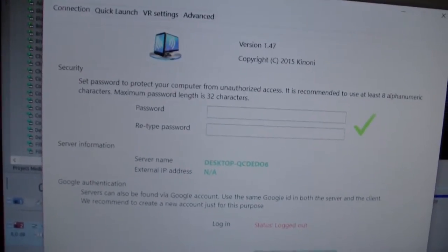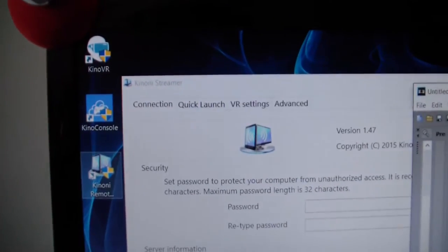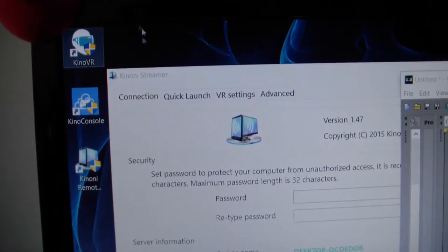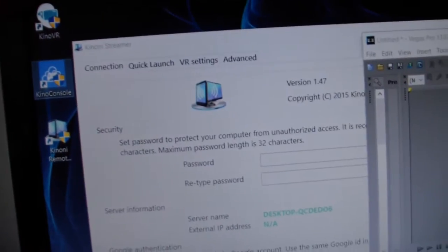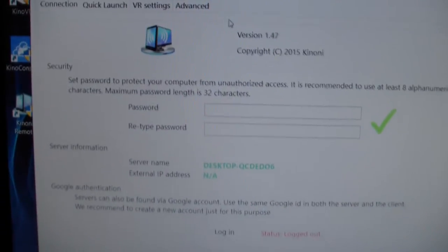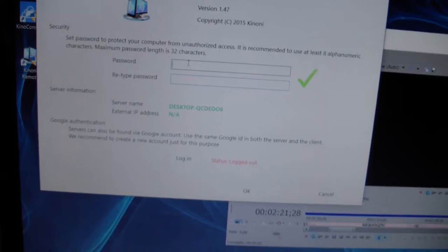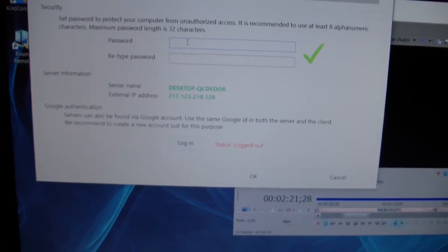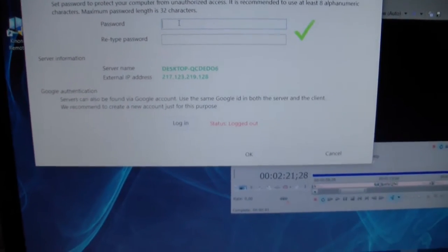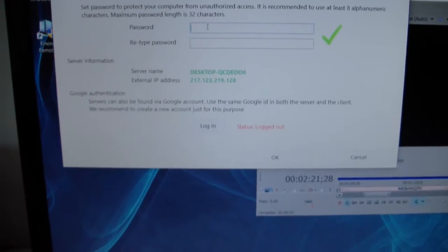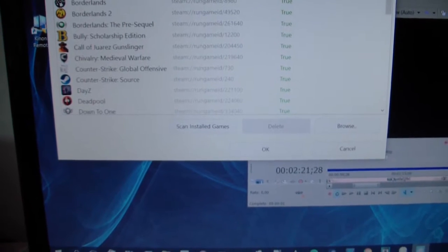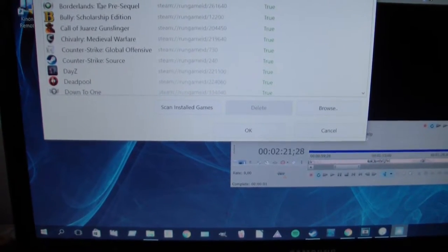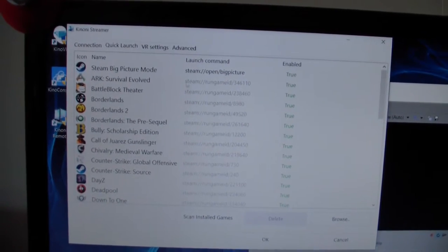You will have three little icons for Kino stuff. I only work with the Kino VR - I don't know what the other two are. This is the screen that will pop up. You can set a password for your sort of little server thingy. This is a password that you have to enter into your phone if you're on the same network, but you don't have to do that. There's a quick launcher - you can scan for games and they will just pop up here and you can instantly start them up.